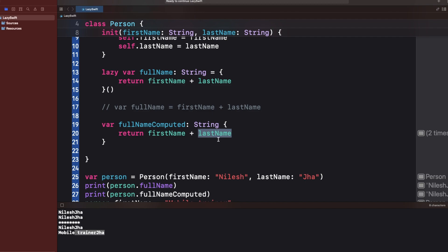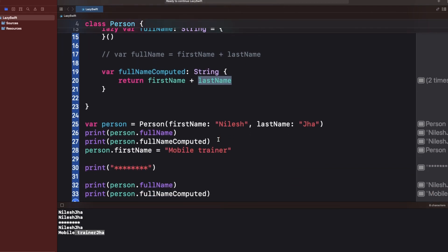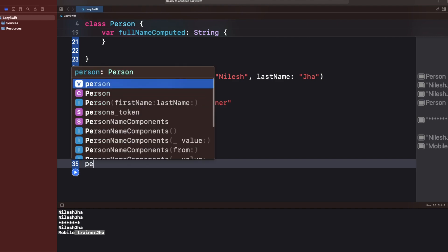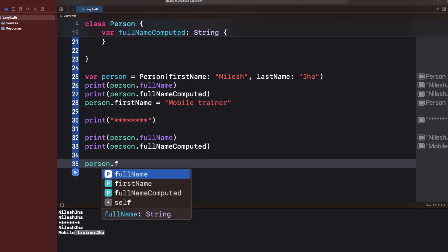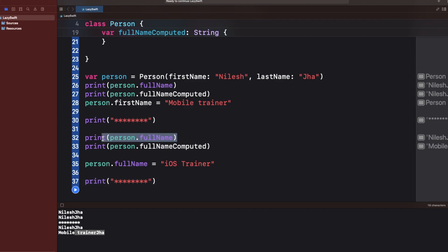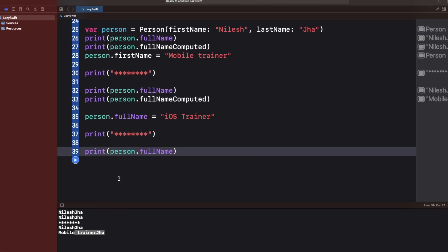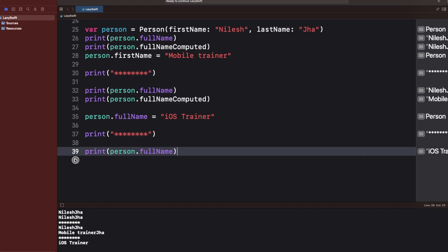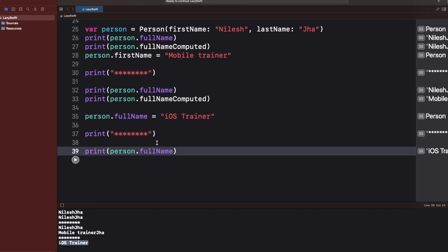So lazy is a lazy stored property, not a computed property. Another common interview question: can we change the value of a lazy property? Let's try — I'll write person.fullName equals 'iOS Trainer', print it again, and you can see that yes, you can change the value of a lazy stored property. If it is declared with var, you can always change the value of a stored property, and the same applies for lazy.